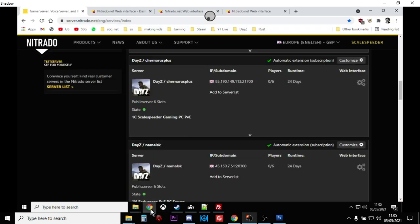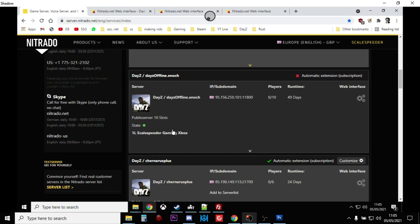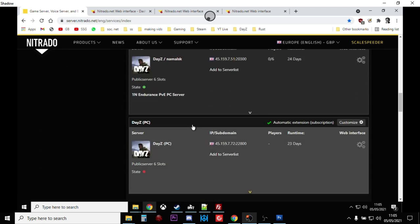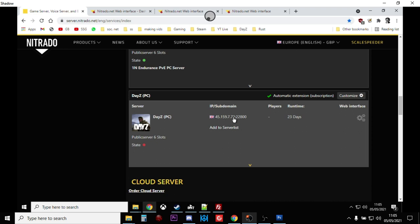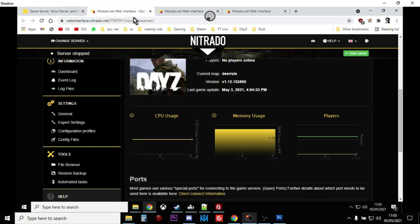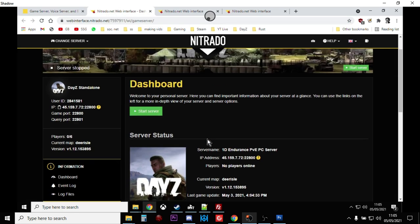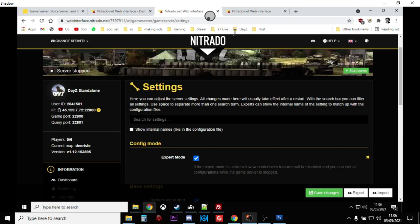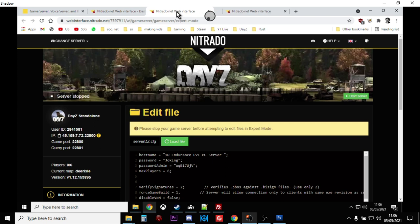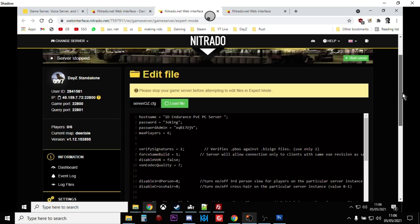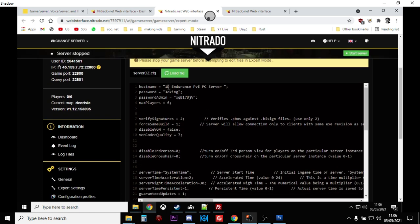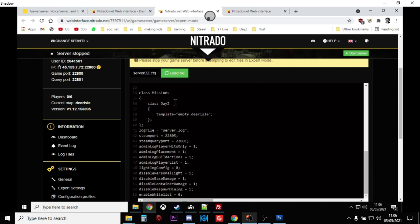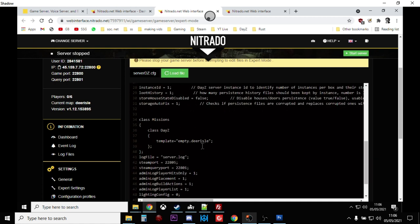So the next step is now to go into the web interface on Nitrado and start changing the settings so that when the server starts, it'll start with Esseker on it. So here we go, let's go to Nitrado. That's my Deer Isle server, so you click on the web interface button, that will take you to here. Then we want to go into the expert settings. So you click on that and that will take you to the expert settings, which is here. Now you need to stop the server to be able to work on the settings. So if we scroll down a bit, so at the moment my one is called 1D for 1D Arrival. Let's change that to 1E for Esseker. Password is joking, don't worry, I'll be changing that pretty quick.